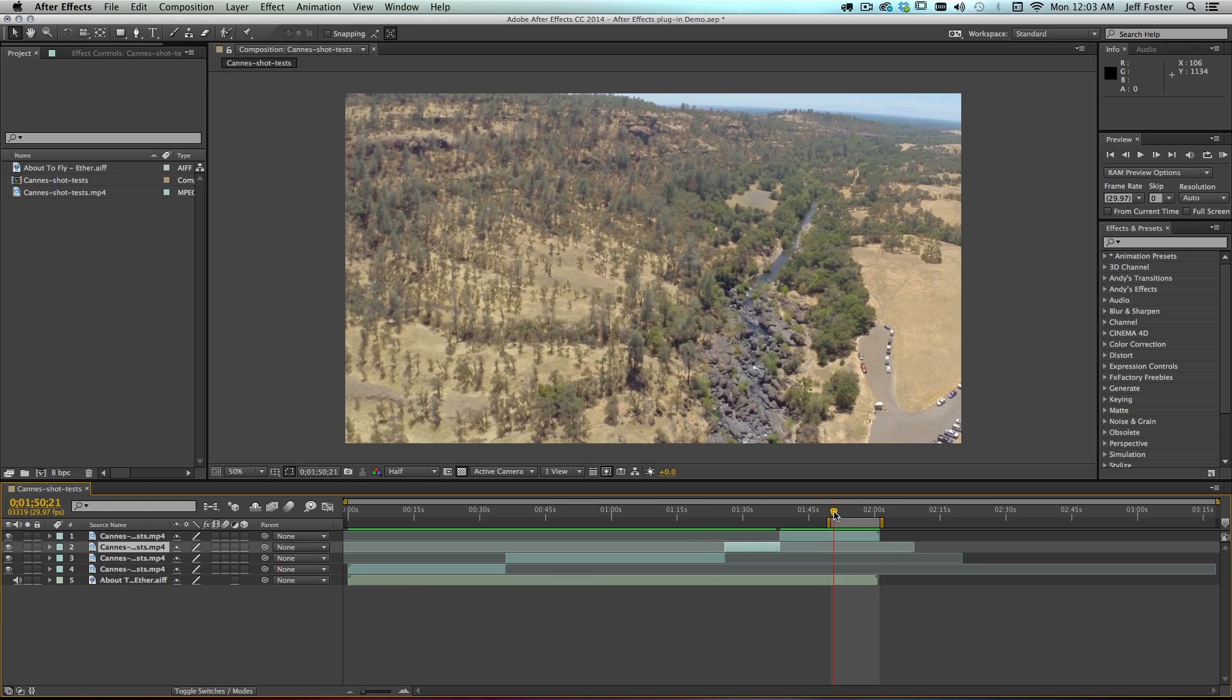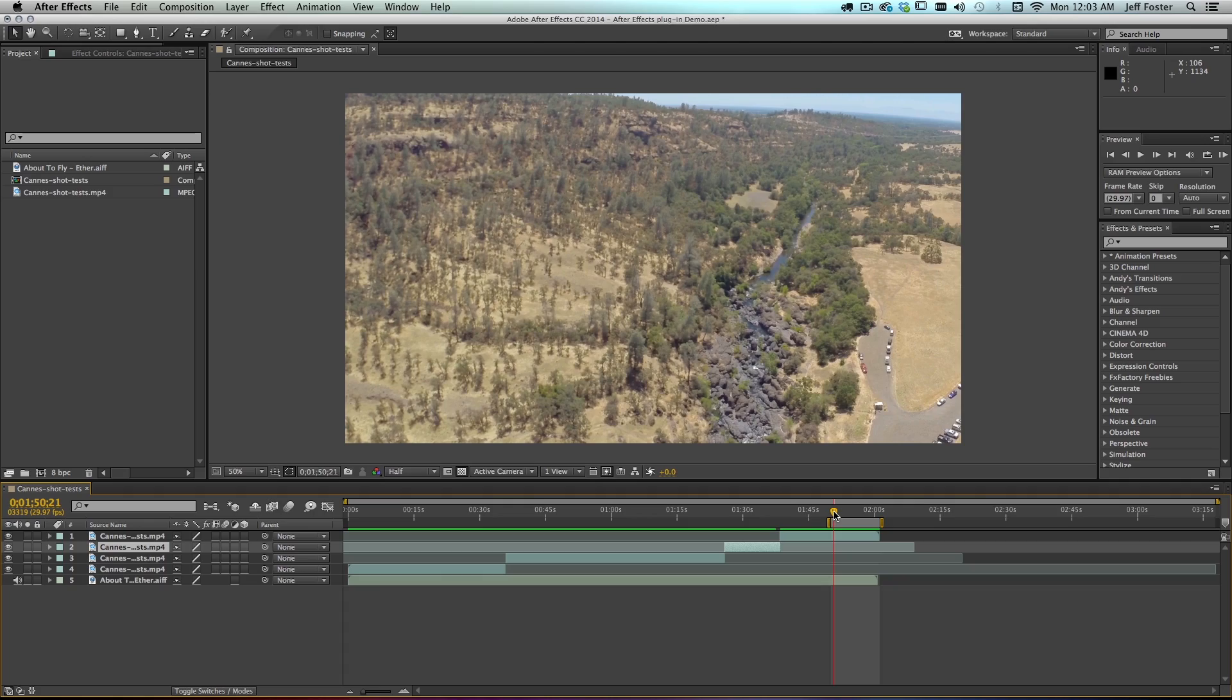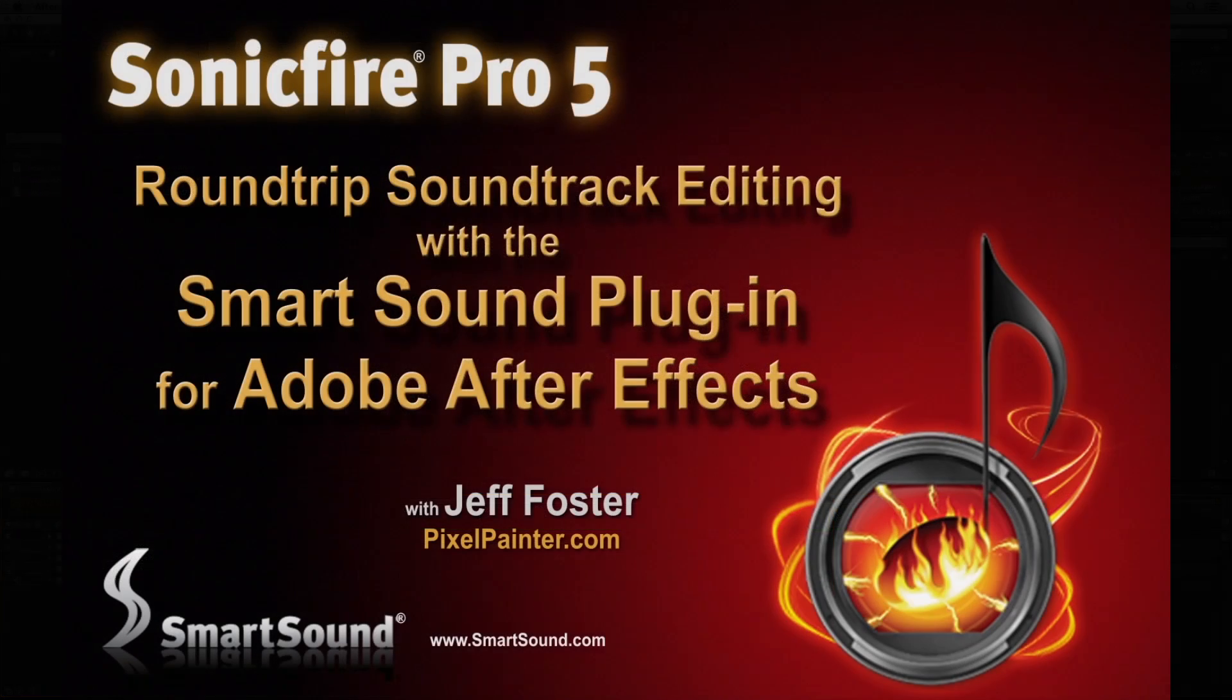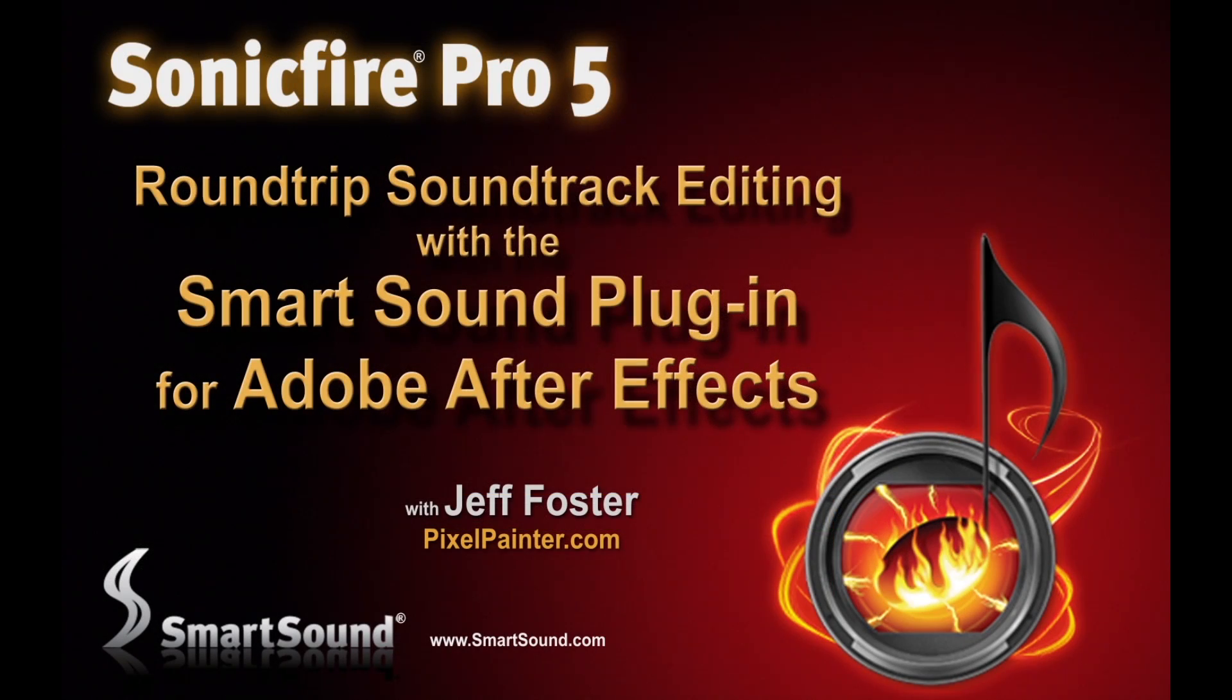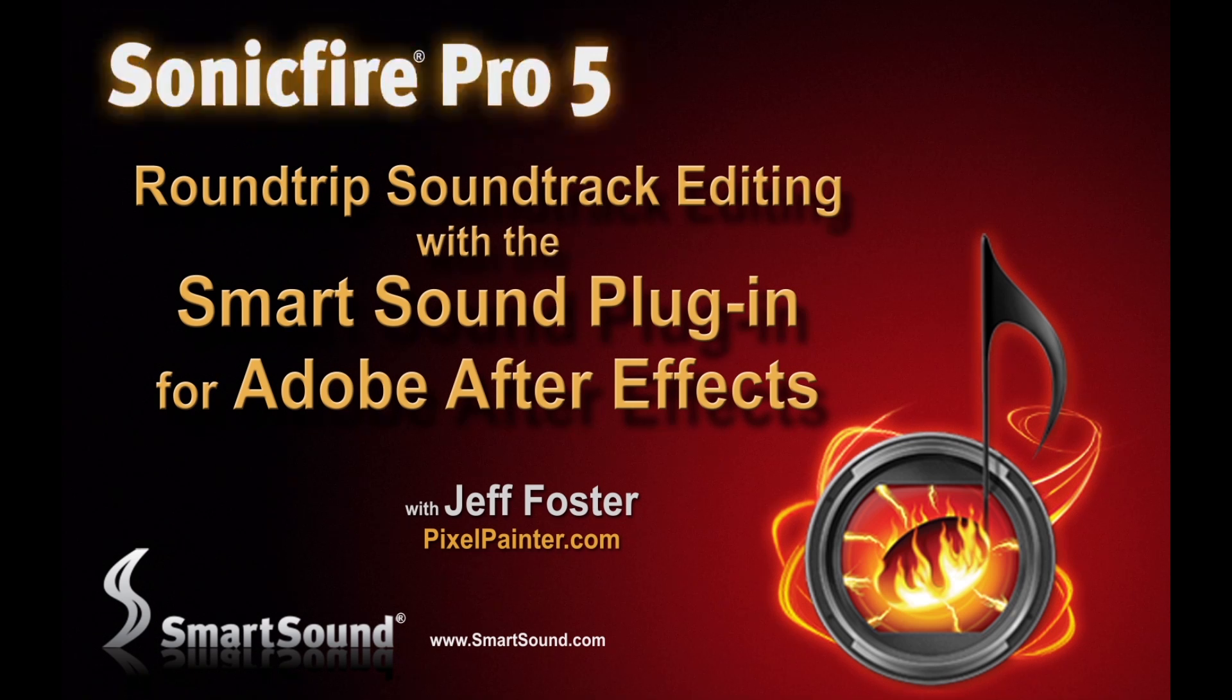There's a really quick and easy way to get your soundtracks into After Effects CC 2014 by using the SmartSound plugin. You can get it from SmartSound.com. This is the ultimate round-trip creation, editing, and importing tool for After Effects using Sonic Fire Pro 5. This is Jeff Foster for SmartSound.